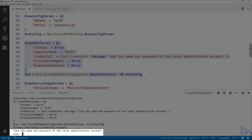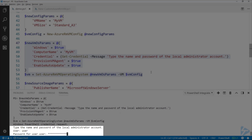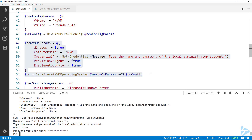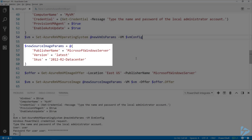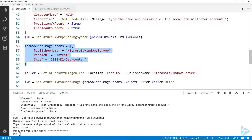I'll go ahead and put in the user credentials here — give it a password. This gets assigned to the VM variable. Then we need to create a source image for our virtual machine. I'm using Microsoft Windows Server as the publisher, selecting the latest version, and the SKU is 2012 R2 Datacenter. I decided to go with 2012 R2 instead of 2016 — just personal preference. All of this gets assigned to the source image params variable.